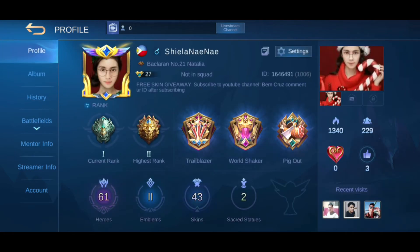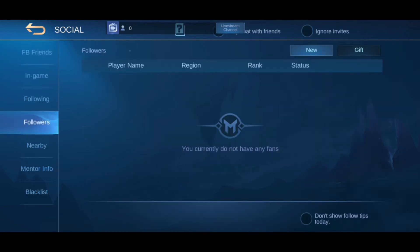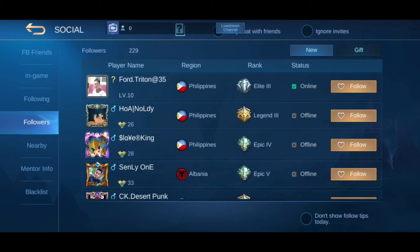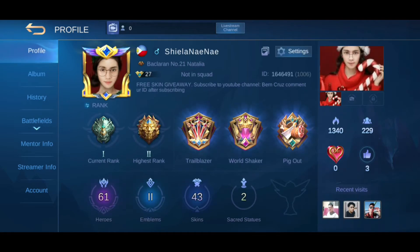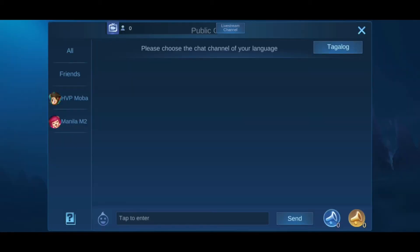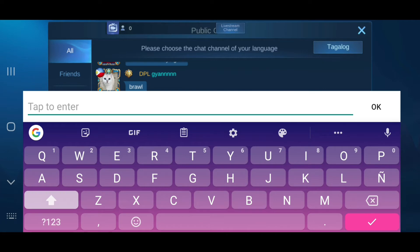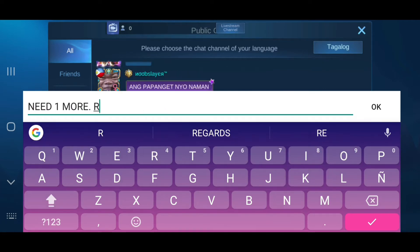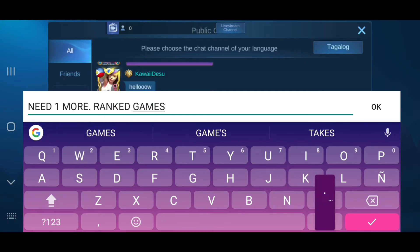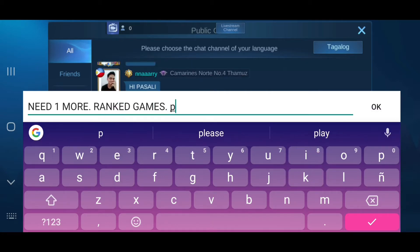Let's see if they will follow me. I currently have 229 followers. Sometimes it doesn't reflect immediately in the followers list, so you may need to go to your profile and click on the head icon which shows your followers. Let's keep sending this message and wait until they follow me.